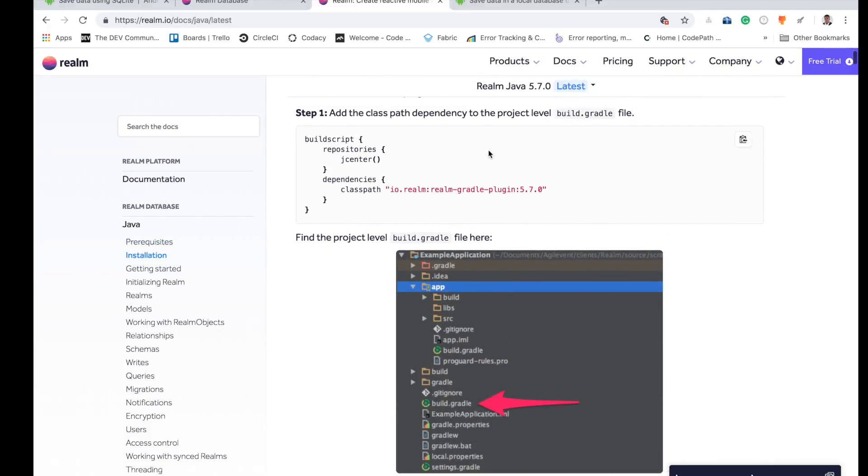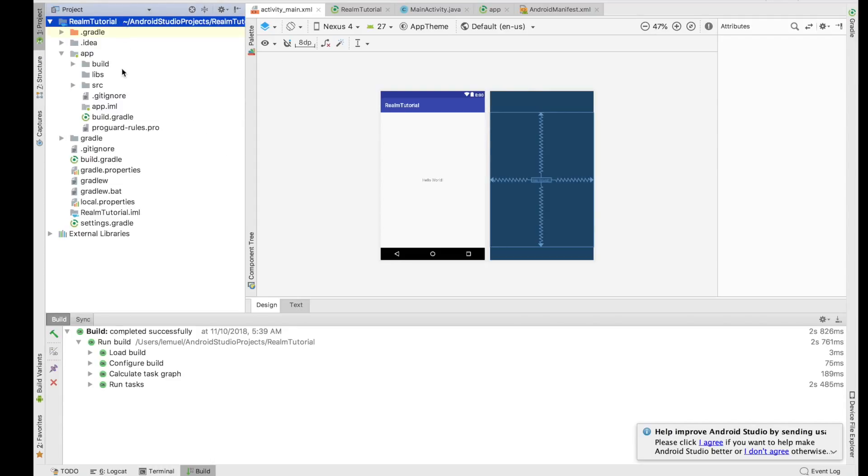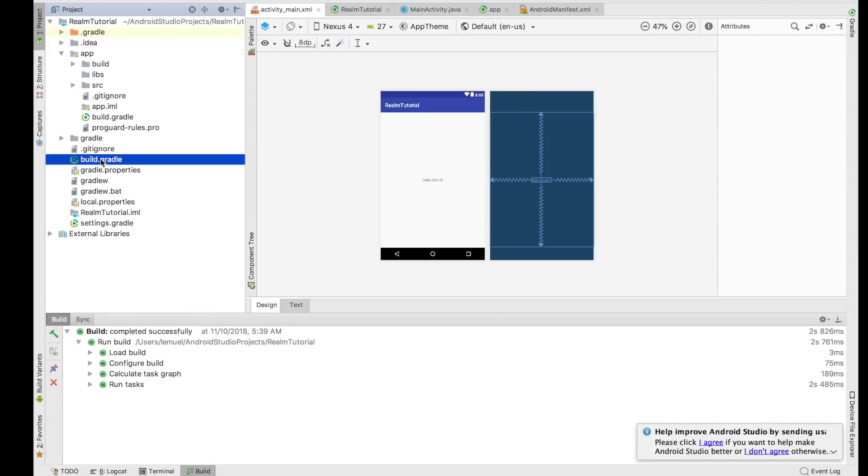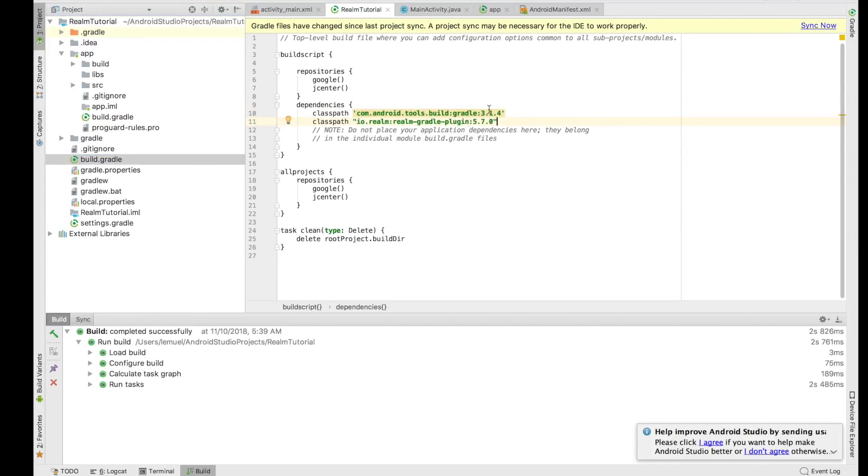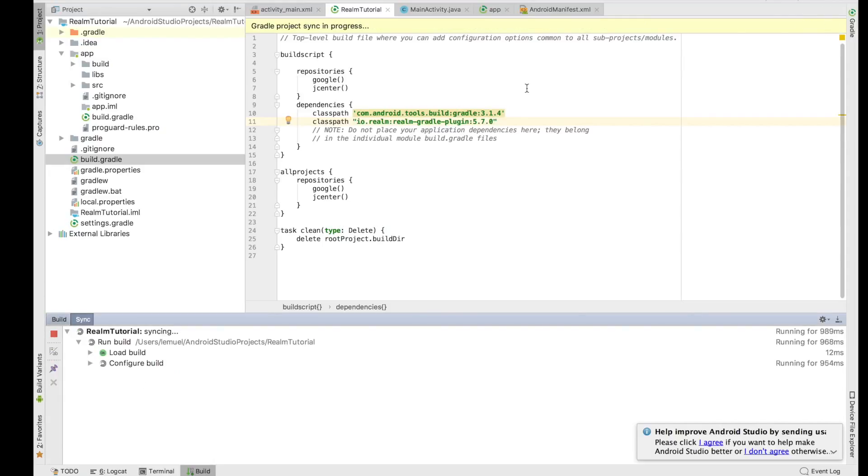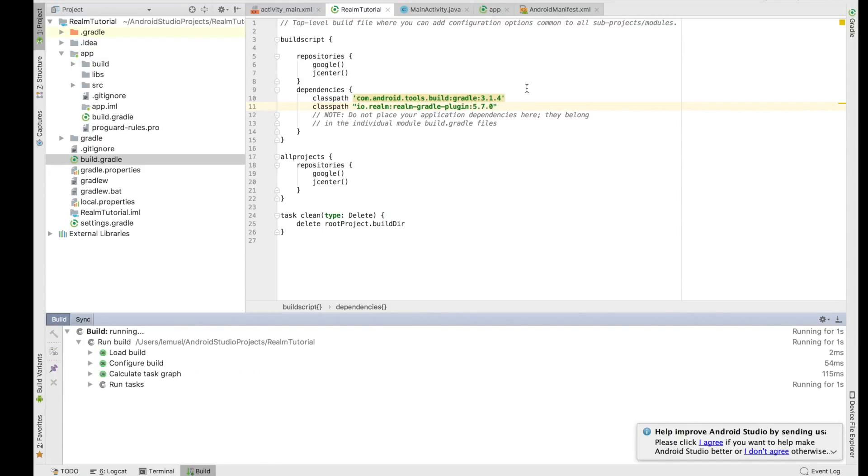So first, this class dependency is going to be in the project level build.gradle. We'll copy that. We'll come over to our project - now you have two build.gradle files: project and module. You can either view it in your project view or Android view. So this is your project view. You can easily see your project build.gradle. You can paste your classpath here. Then you sync your project, make sure everything is fine and good.